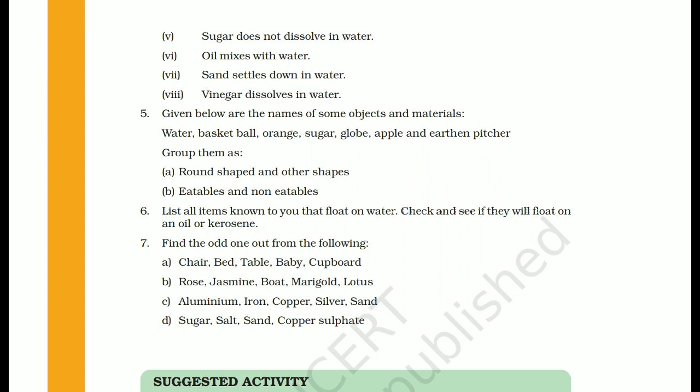The fifth question gives names of some objects and materials — water, basketball, orange, sugar, globe, apple, and earthen pitcher — and asks us to group them as round-shaped and other-shaped. The round-shaped objects are: basketball, orange, globe, and earthen pot.